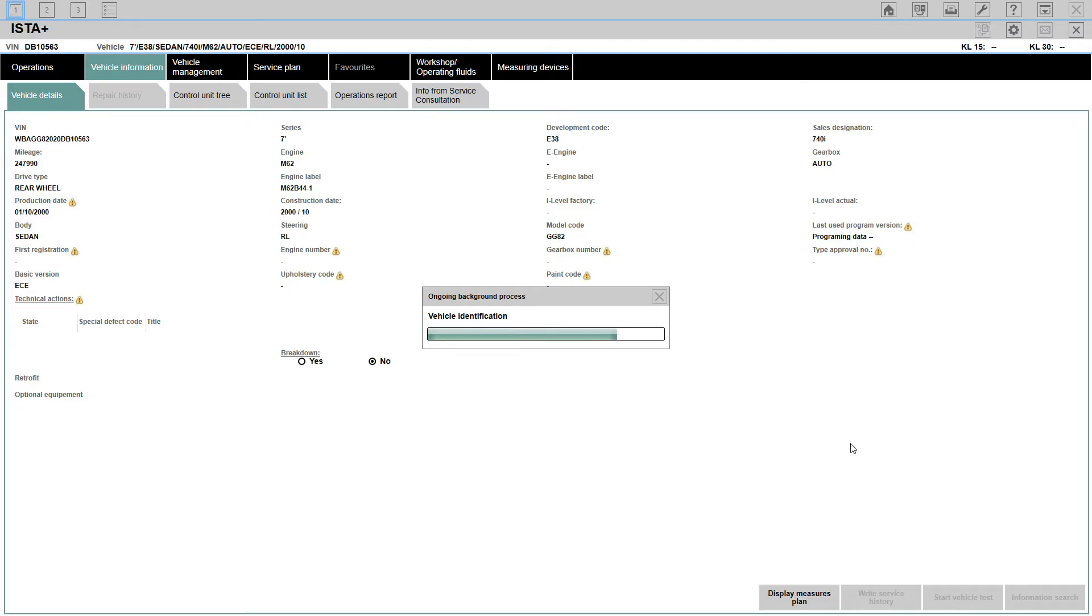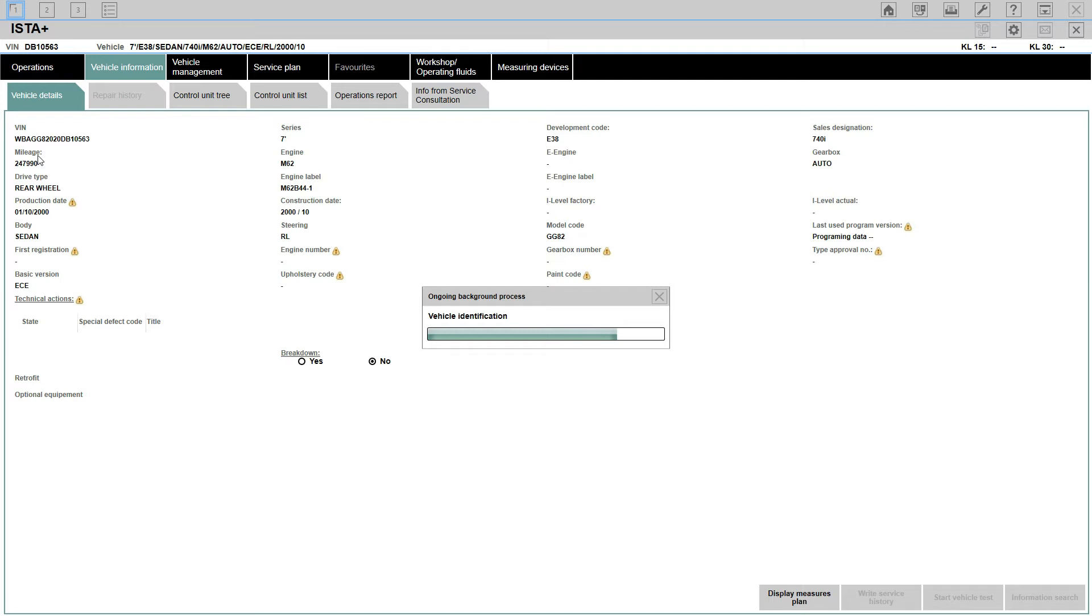It's the version - this is ECE, European version for the UK market with right-handed steering wheel. Series - 7 series, the engine M62 and then the exact M62B44. This is the M62TU engine which is the facelift. Construction date - the month and year of manufacture, my car is October 2000. Steering - this is the right-sided steering wheel which is a UK version. The model of the car - E38 and then the model code is GG82, 740A and so on.